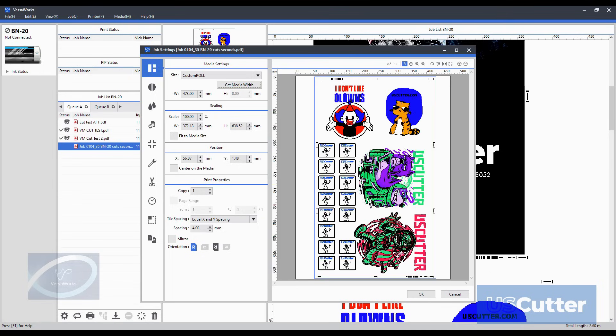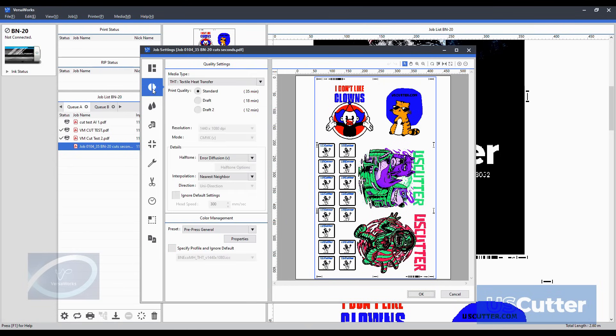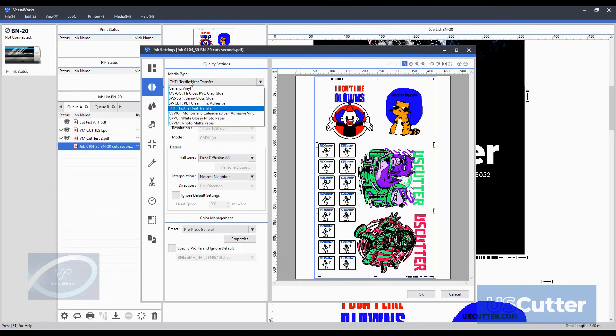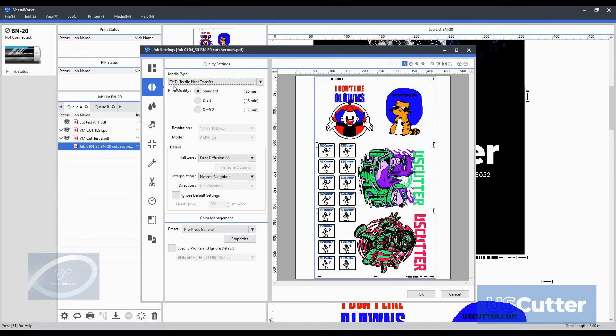The next tab below is the quality settings tab. This is important because you want to make sure that you select the correct type of media that you're going to be printing on. Adhesive vinyl, HTV or whatever you will select it here and tweak the colors as you like. Below that is the color level adjustments and increase or decrease certain color values as well as the brightness and contrast.